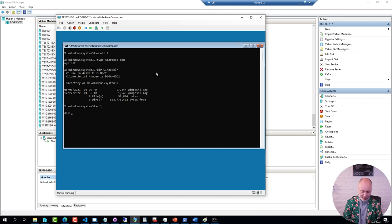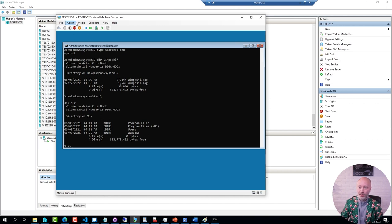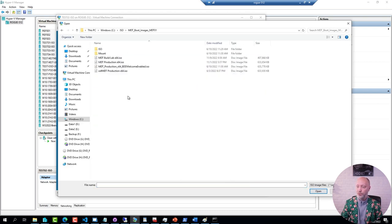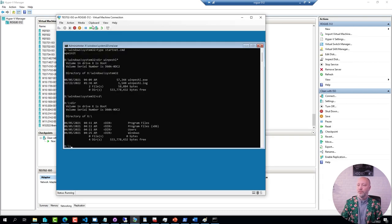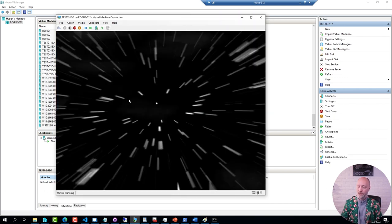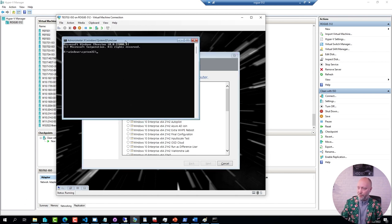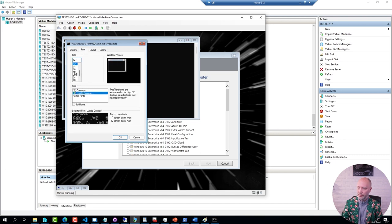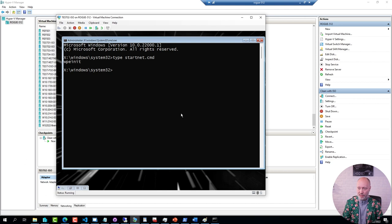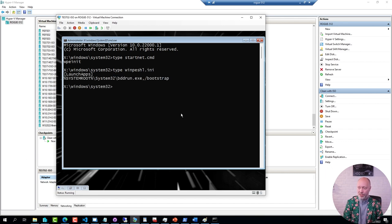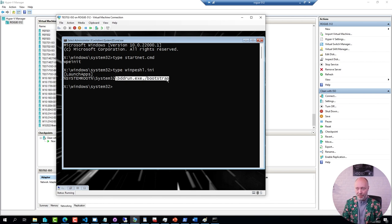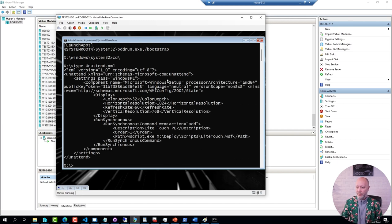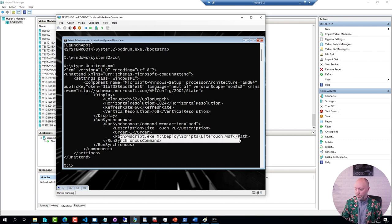The reason this one is run is because this winpe, the default one does not have a winpe shell.ini file that tells it to do something else. Also, this one does not have an unattend.xml file in the root that tells it to do something else. But if I open up an MDT boot image, if I press F8, I'm going to adjust the font just a little bit. If I type start.net here, it still exists. But I also have a winpe shell.ini file. And this one tells it to launch an MDT specific binary. Also, in the root of this one, I have an unattend.xml file that tells it to try to set the screen resolution and to launch a script. And this is what initiates the MDT deployment.